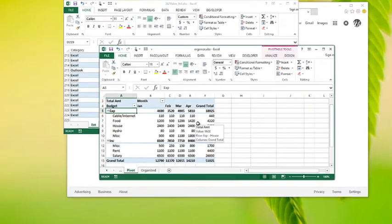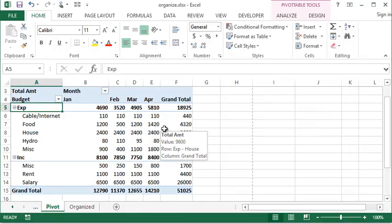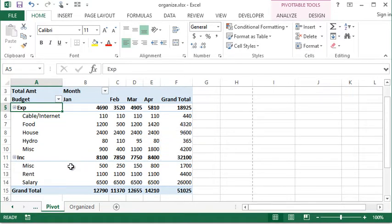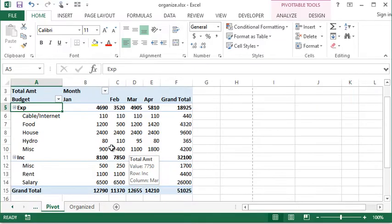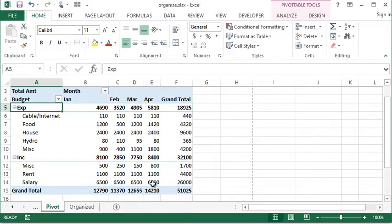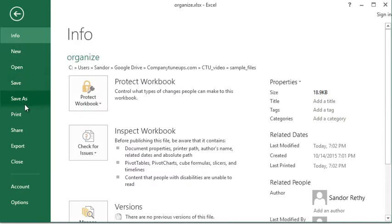In this video we're going to talk about page breaks and how we can utilize those in Excel. So first we should talk about why we're using a page break or why we want to use one. What I have here is just a really small basic pivot table. I'm just going to go take a look at print preview.